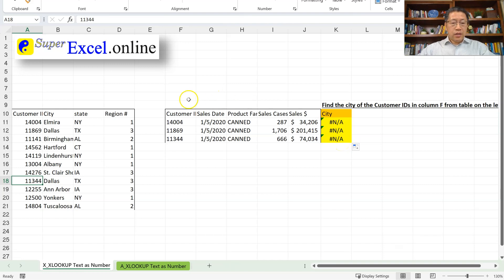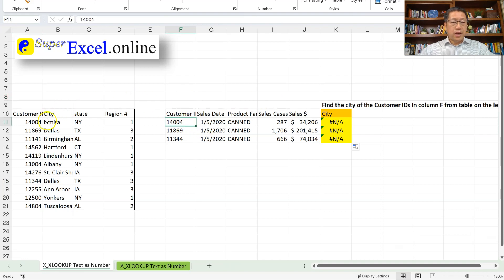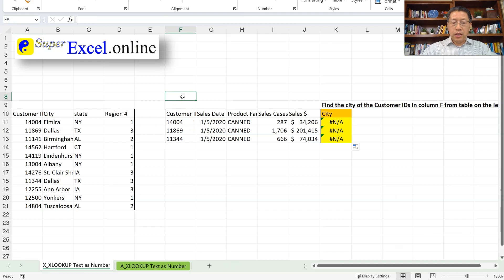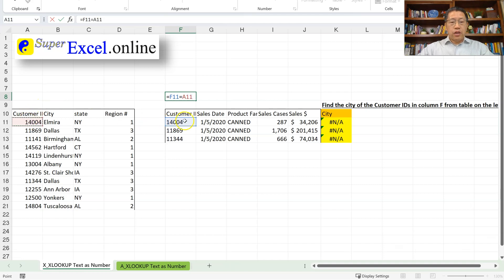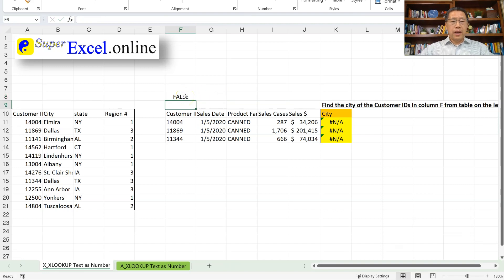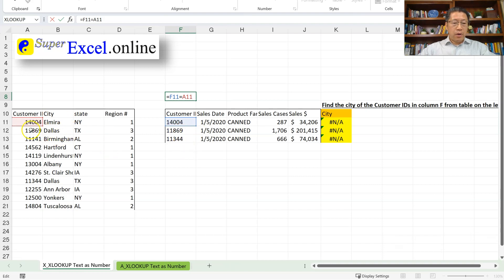To prove the point, let's do a very simple formula to compare cell F11 with cell A11. In our eyes those two look the same and should be matching. I'll type: equal sign, cell F11, equals, cell A11. If those two cells are the same, this formula will give me TRUE; if they're not the same, it will give me FALSE. After pressing Enter, I get FALSE — meaning cell F11 is not really the same as cell A11, and the same is true for the other two pairs.